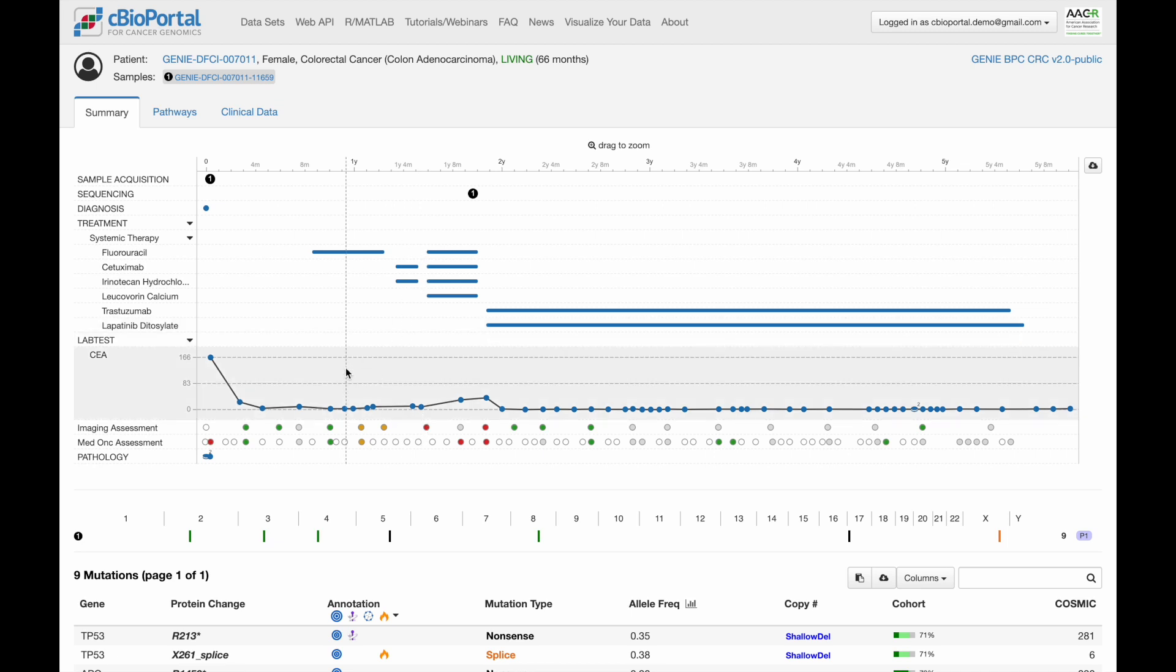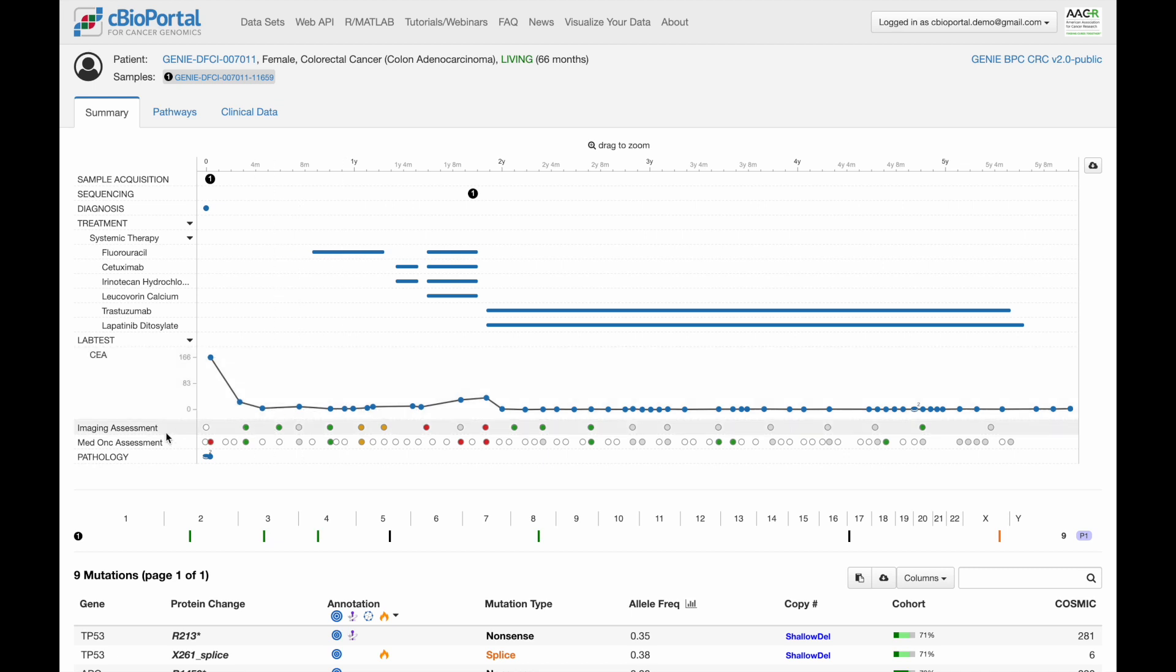We can also see below CEA levels, which is a tumor marker, and below that, we have the imaging and medical assessments from the PRISM framework, and these are colored where green indicates disease is responding and improving, red indicates progression or worsening of disease.